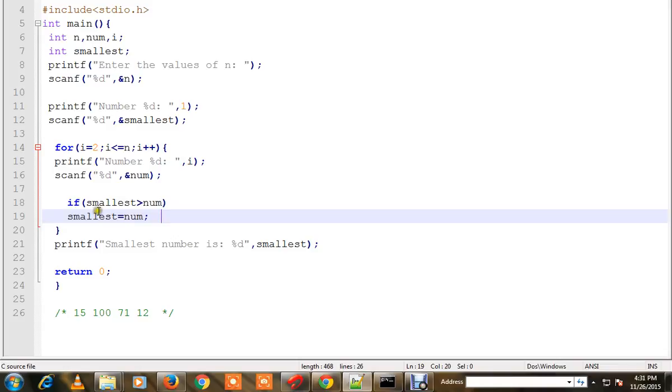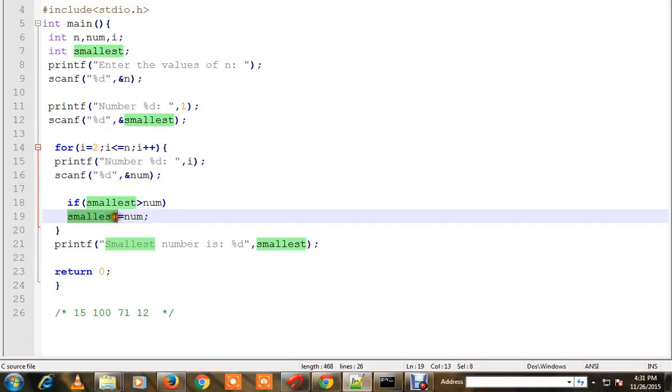The comparisons work like this: Is 15 greater than 100? No. Is 15 greater than 71? No. Is 15 greater than 12? Yes. Then 12 will be assigned to the smallest variable, and the smallest variable will be holding the minimum number.